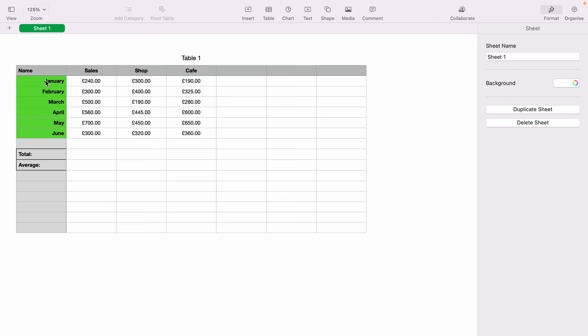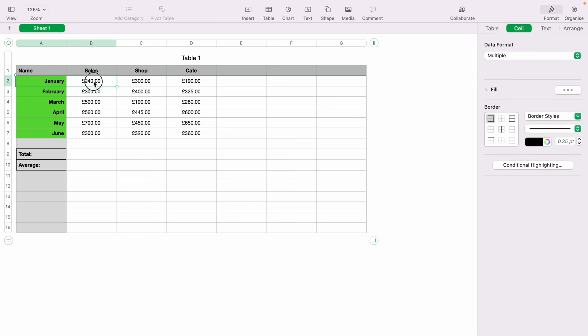Here we have a very basic spreadsheet. Let's highlight cell A2 and B2. This is a text and a number.